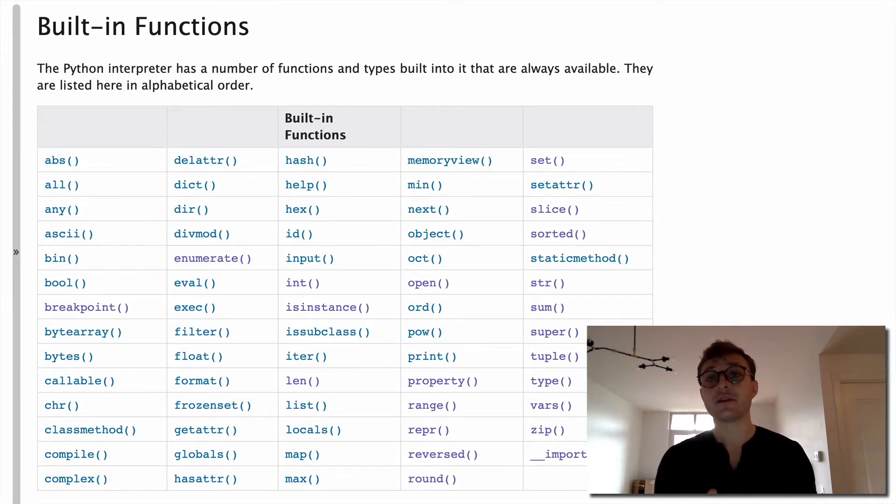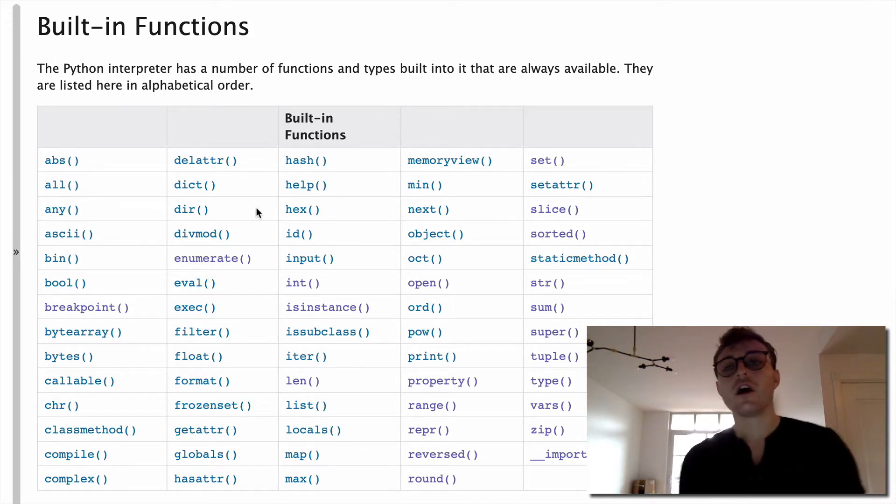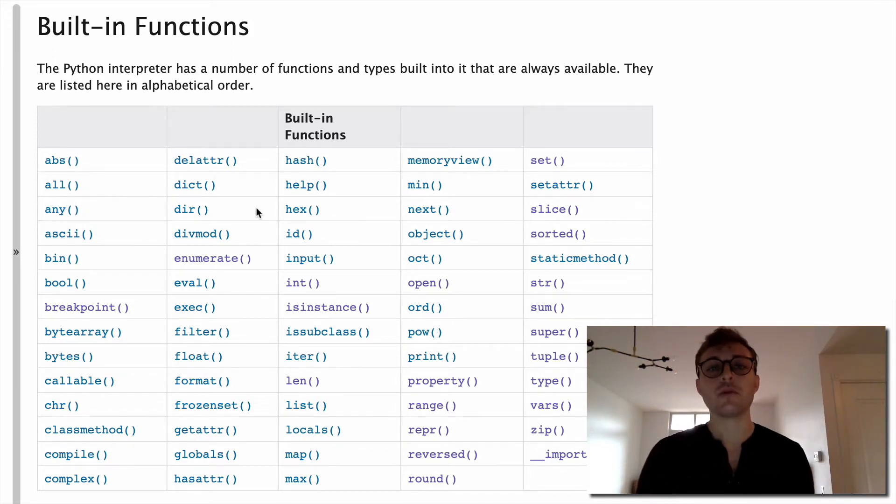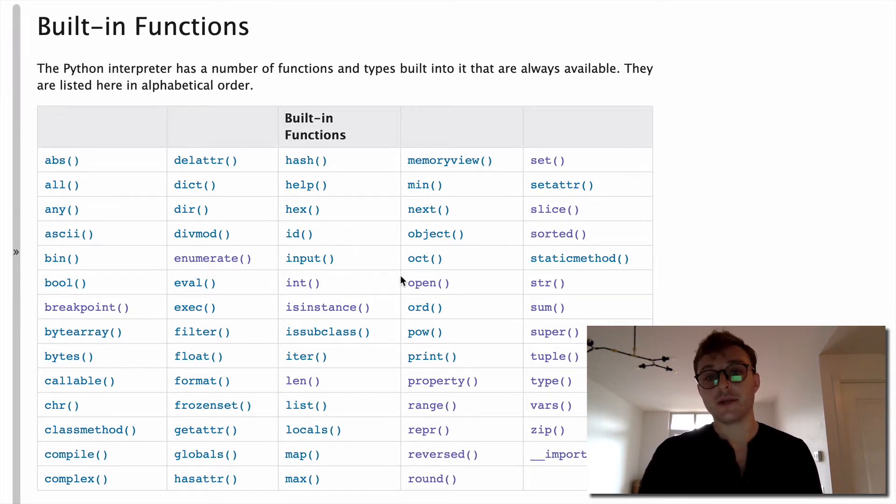So I'll just tell you that my biggest takeaway has been that all of these built-in functions often have way more optional arguments than you're probably aware of. And I'll show you what I mean.